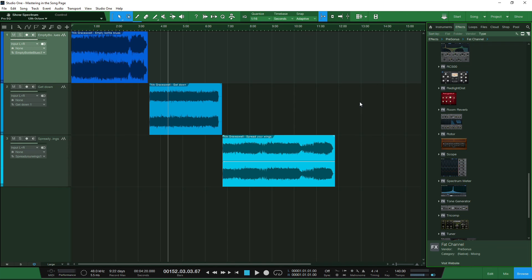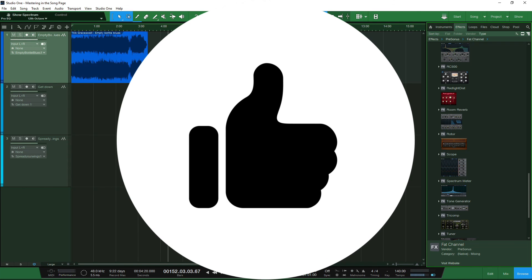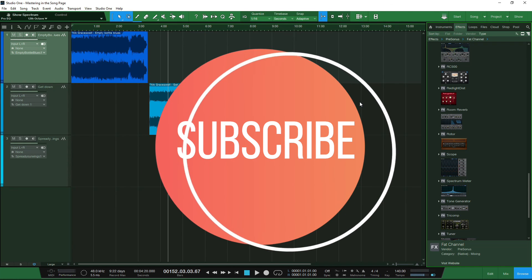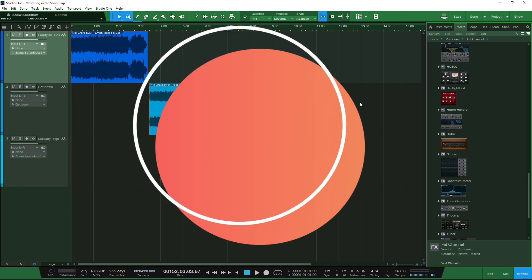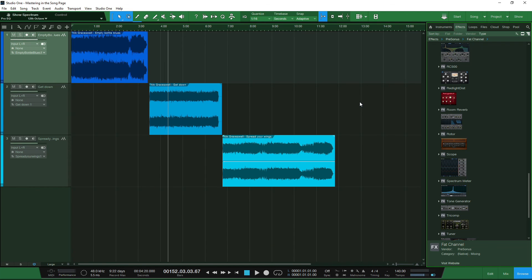If you like this content, don't forget to give the video a thumbs up. If you want to know more about digital mastering, subscribe to the channel and click the bell to select all notifications for future releases. Let me know in the comments how you master inside Studio One — do you prefer the project page or the song page? I will be doing a comparison video in the near future. I hope you stay safe and well, and I look forward to seeing you in the next video.